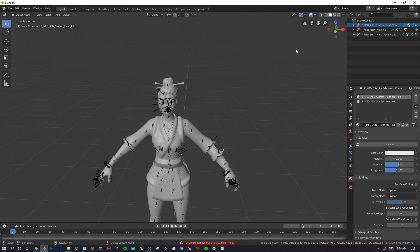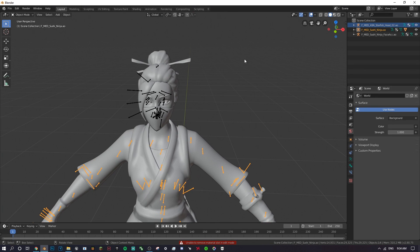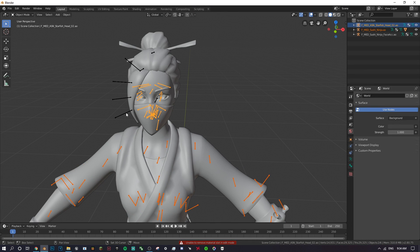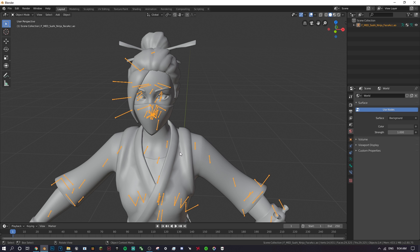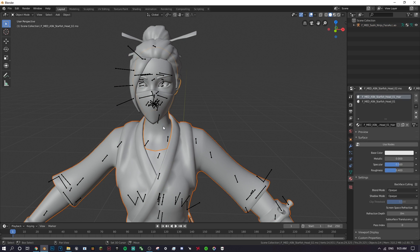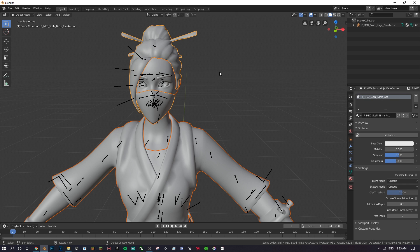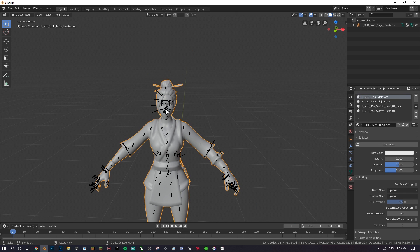Now merge everything together. Click on the body bones, then hold Shift and click the face mesh, the mask, the head mesh, and the head bones — making sure all parts are selected. Press Ctrl+J to join them together. Then do the same thing for the body and head, and press Ctrl+J again.